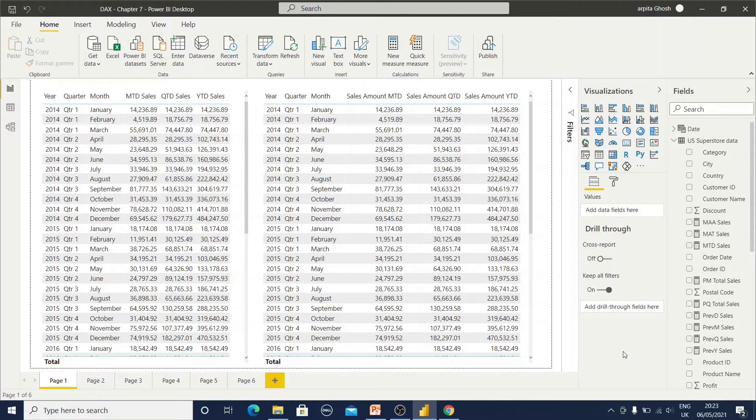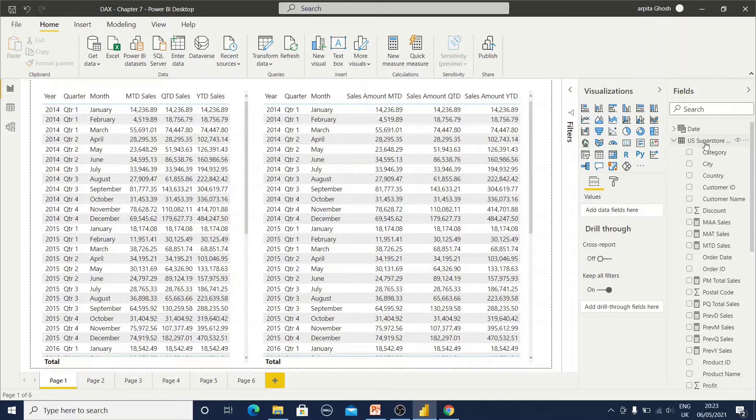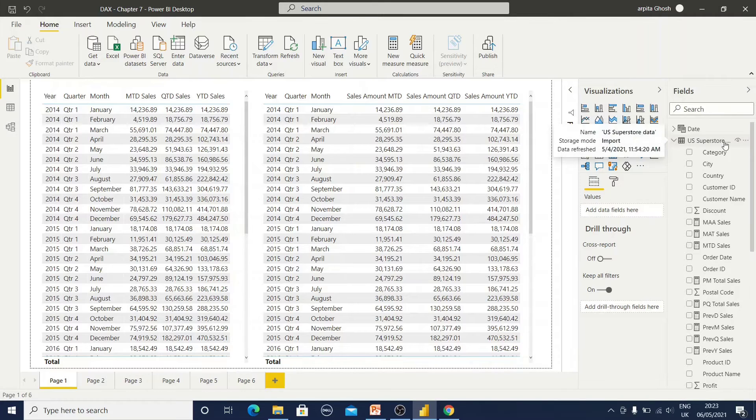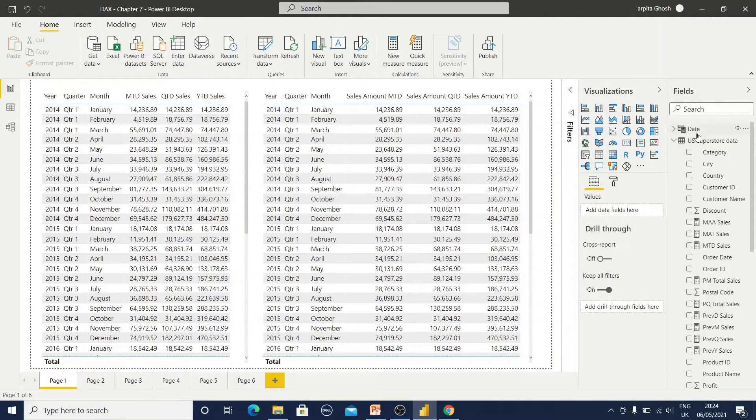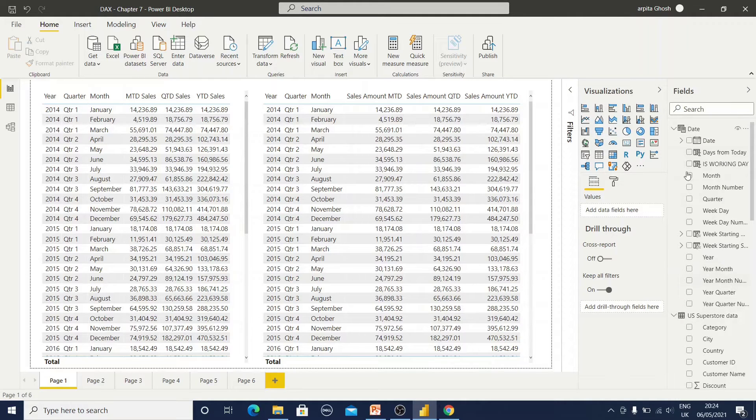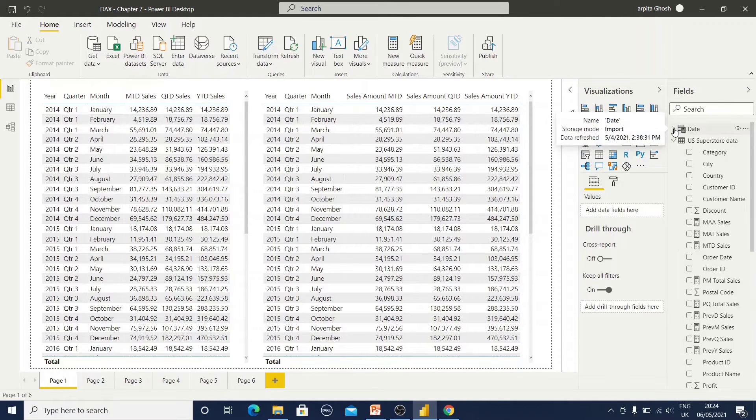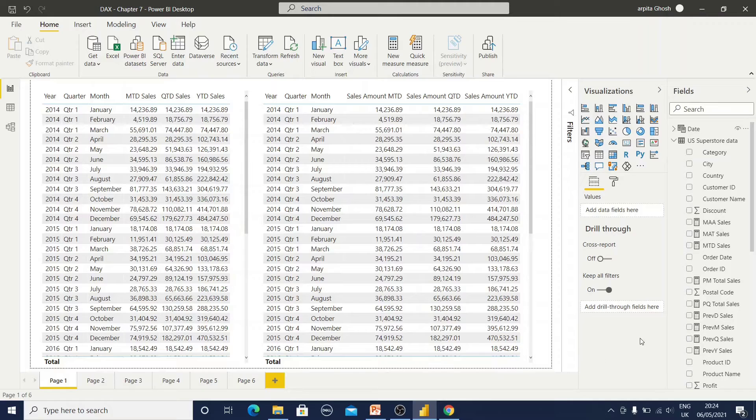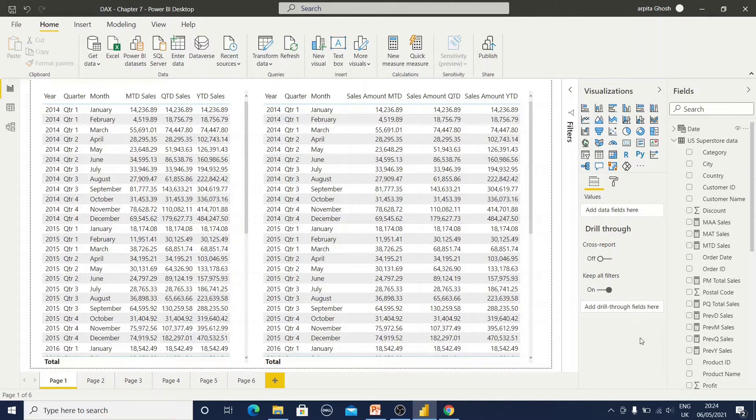Now we are in Power BI desktop. I have imported this EU superstore data and also I have created one date table with all the required columns. So at first we will calculate year to date, month to date, and quarter to date functions.